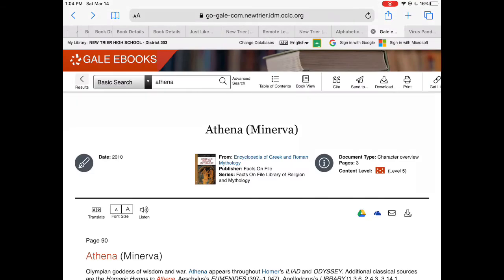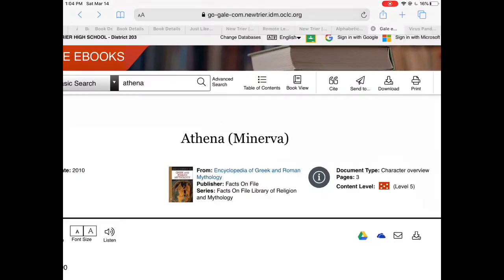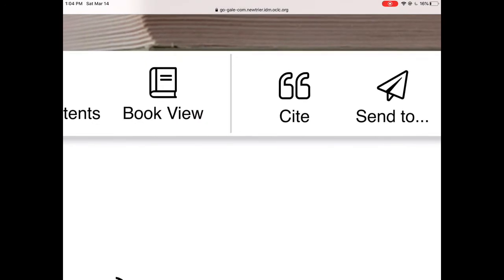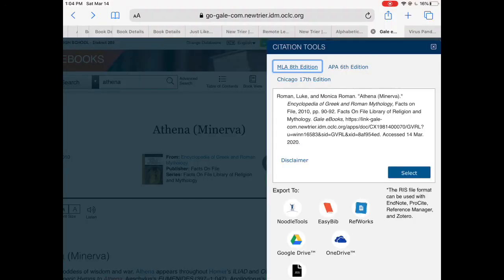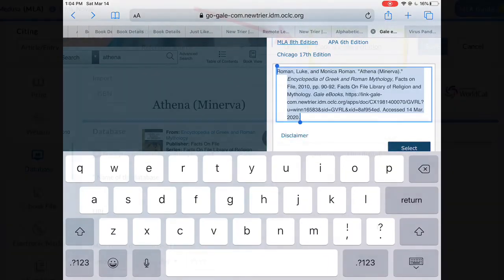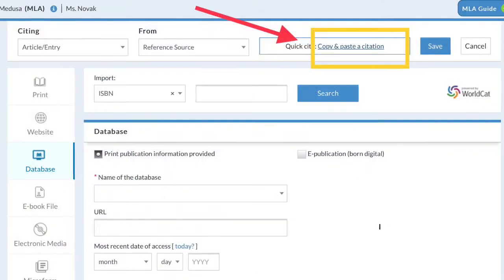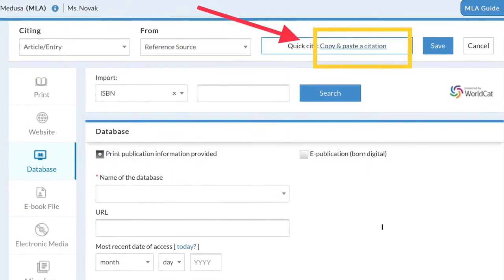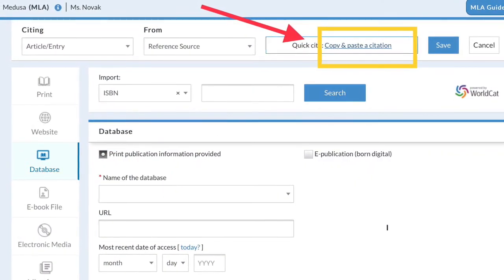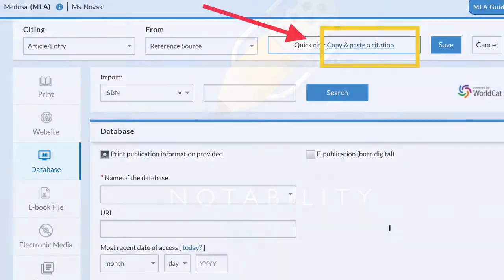You can find the citation for the article at the top of the page where it says Cite. Click on this and an MLA citation will be given to you. You can copy and paste this into NoodleTools, and you'll have to tweak it to make sure it is accurate.